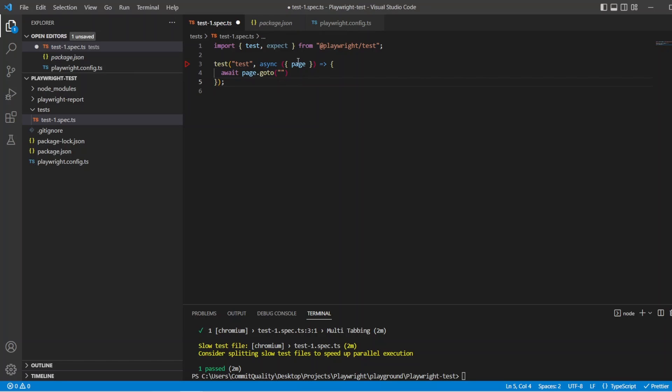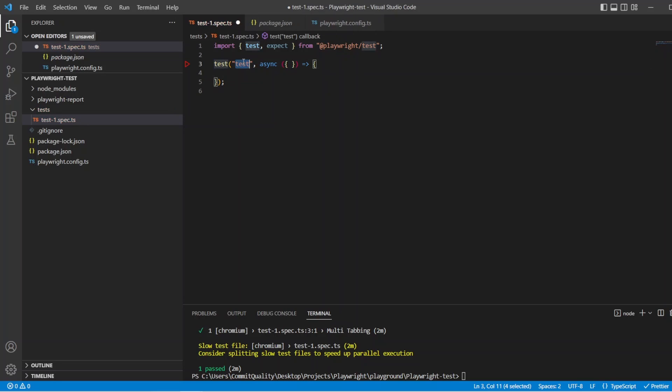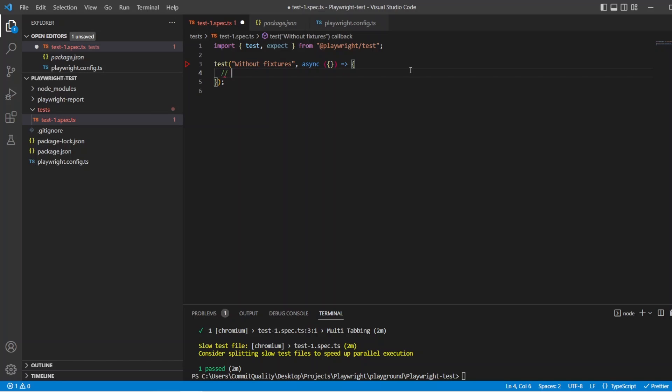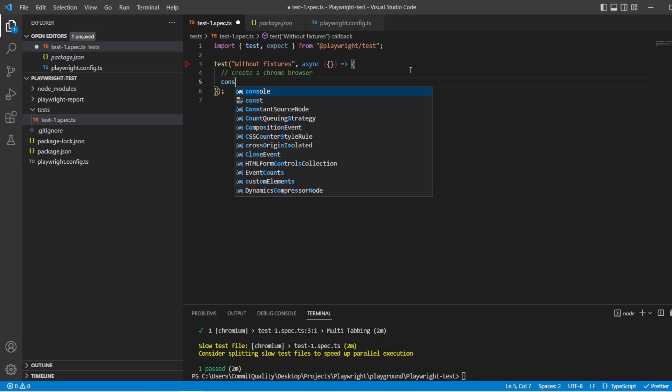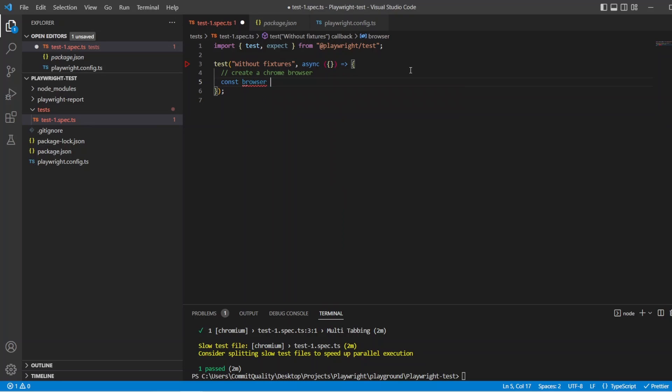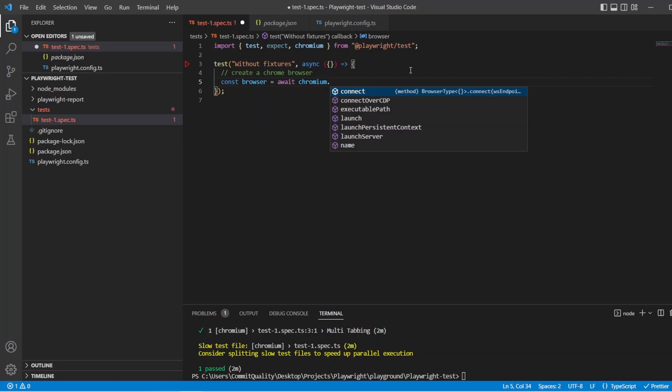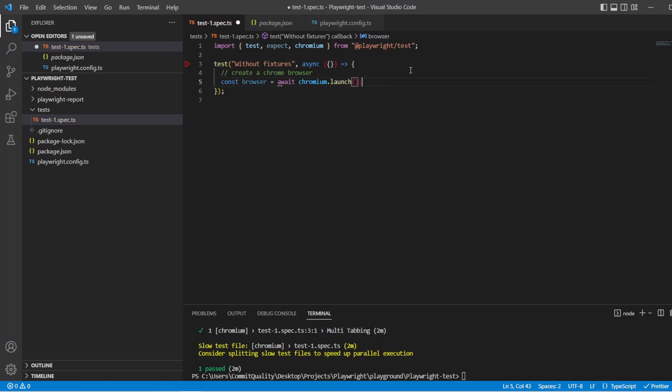Okay, cool. So inside, let's get rid of this page fixture because I want to show this. So we'll say this test can be called without fixtures. And it might look a little bit messy because that's the point. The fixtures are going to make it a lot easier because the setup is done behind the scenes. So first of all, let's create a browser because we need to have access to it. So we'll say create a Chrome browser. In here, I'm going to say const browser equals await chromium.launch. And all that's doing, as I said, is creating a new browser.